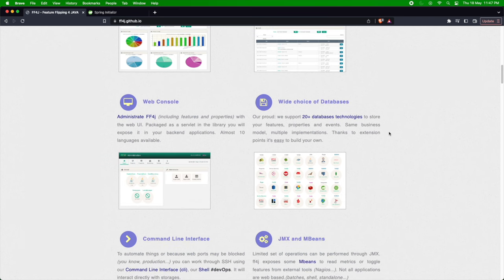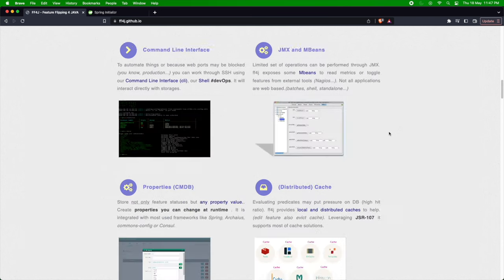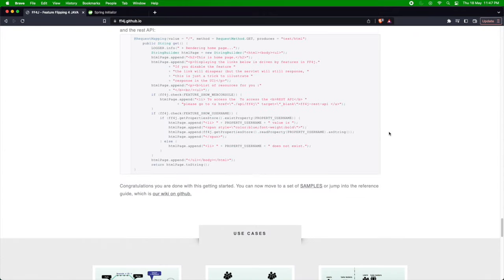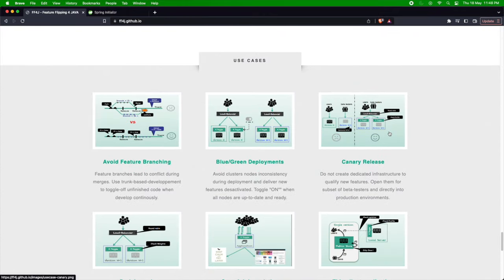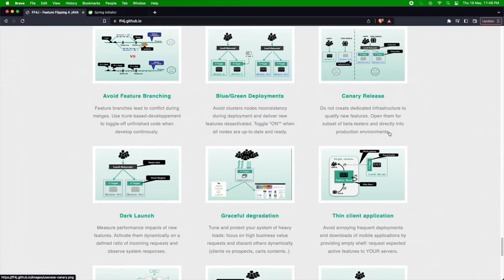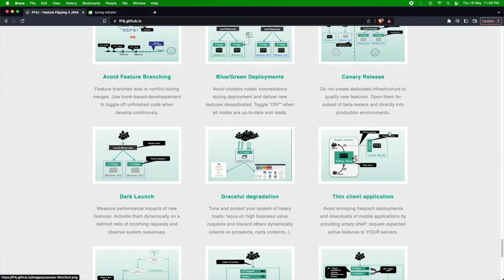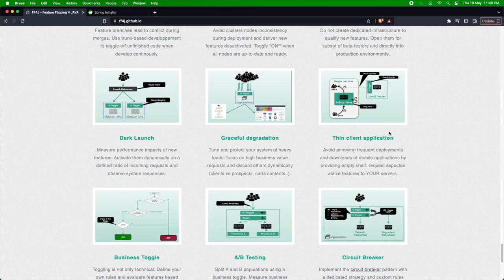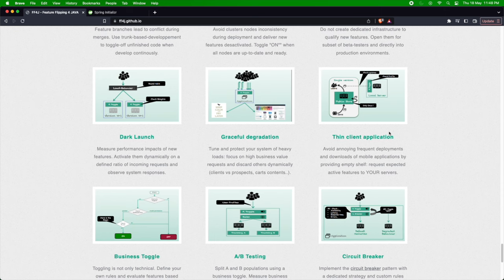The different features of FF4J include feature toggling, role-based toggling, strategy-based toggling, monitoring, audit trail, and a web console. You can also choose the type of database you want to store your feature flag information in. It helps in tons of use cases such as A/B testing, blue-green deployment, canary releases, dark launches, graceful degradation, and even circuit breakers. You can create custom rules and strategies using FF4J.